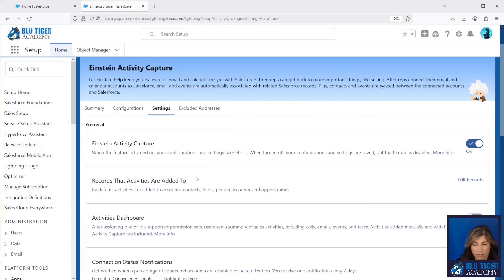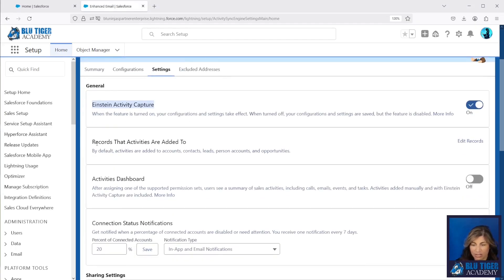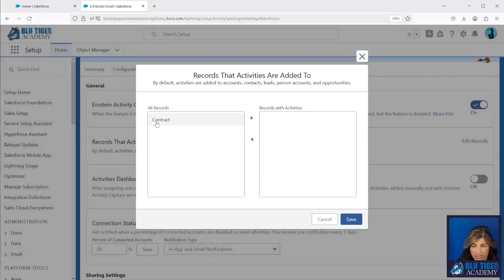On the Settings tab, you have the option to enable and disable several different things. Einstein Activity Capture itself is just whether it's enabled or disabled — we want that enabled. Records that activities are added to by default will already include accounts, contacts, leads, person accounts, and opportunities. You also have the ability to select contracts as well.